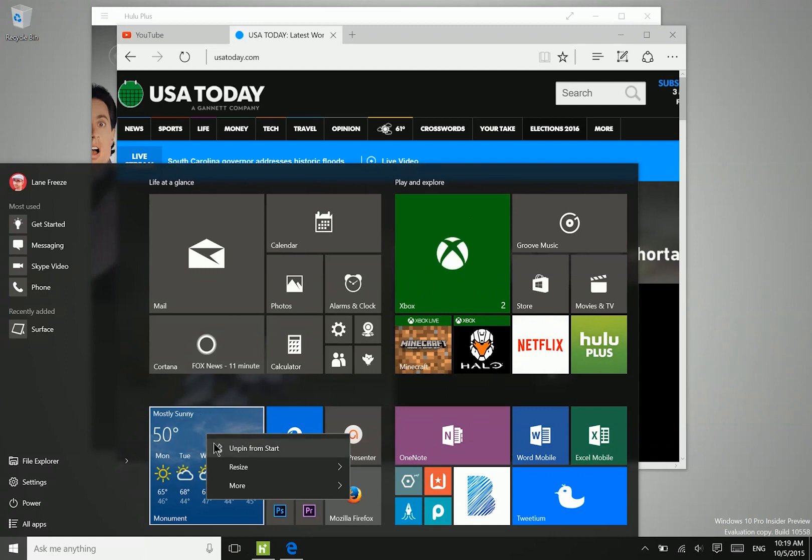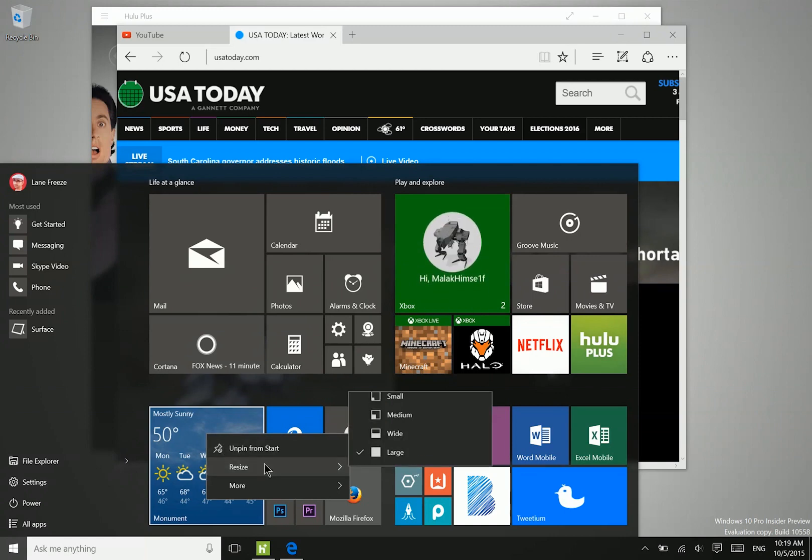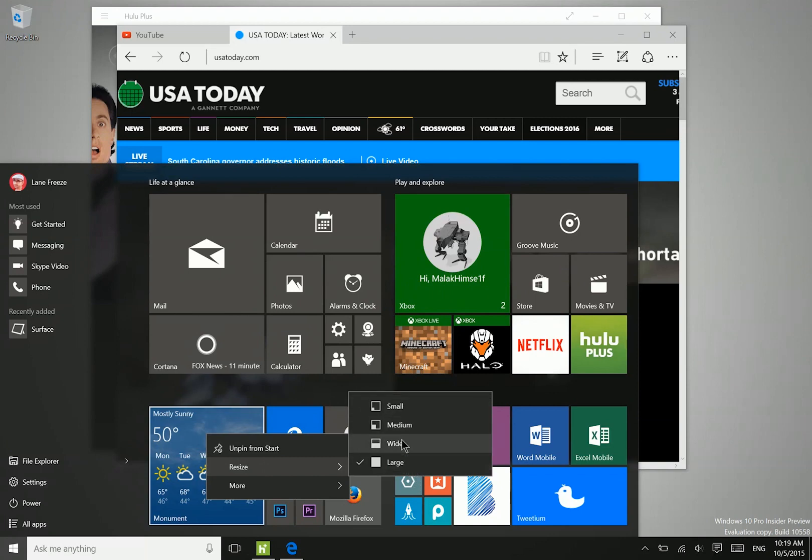So we have this nice icon for unpin, so it's easier to know what that option does. And then under resize, we have these little icons that will show you kind of what size you're going to be switching to.